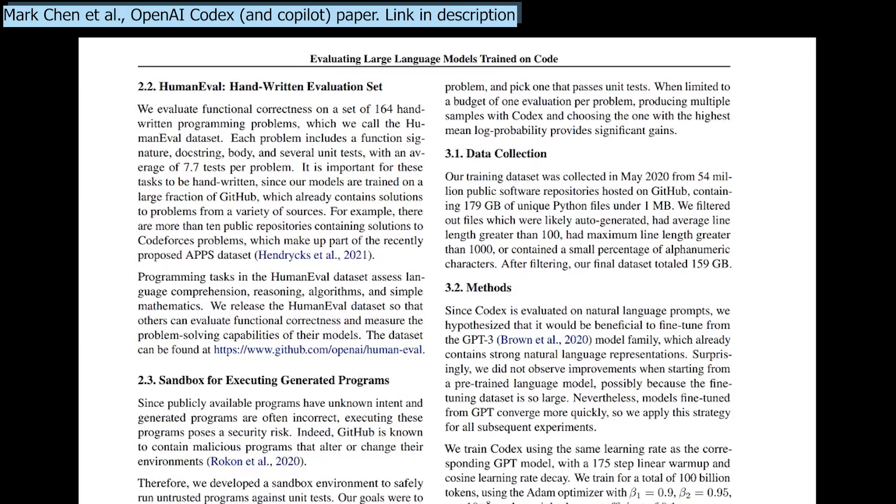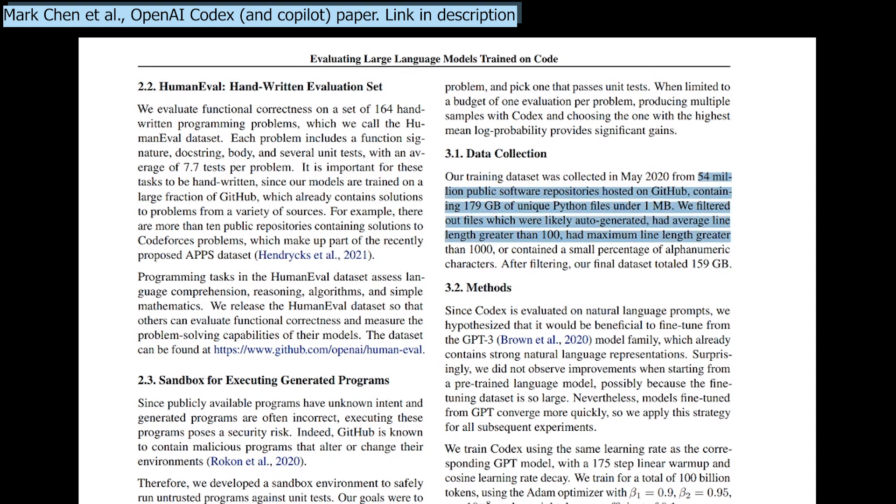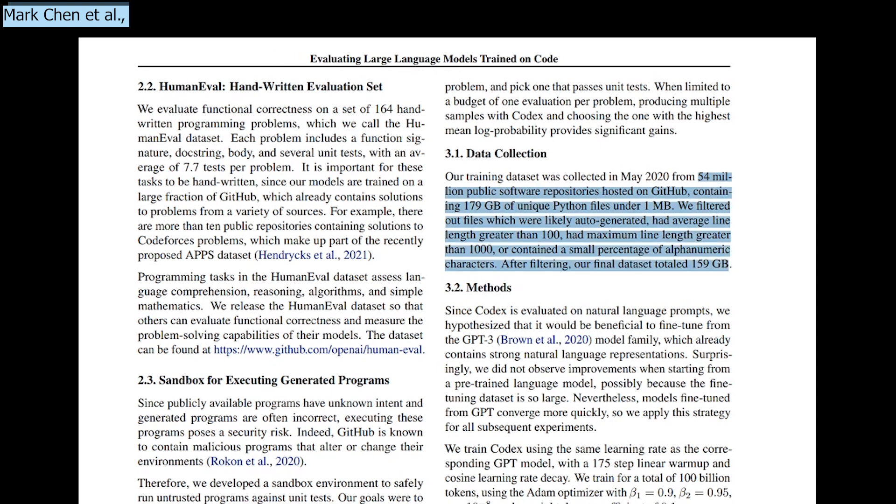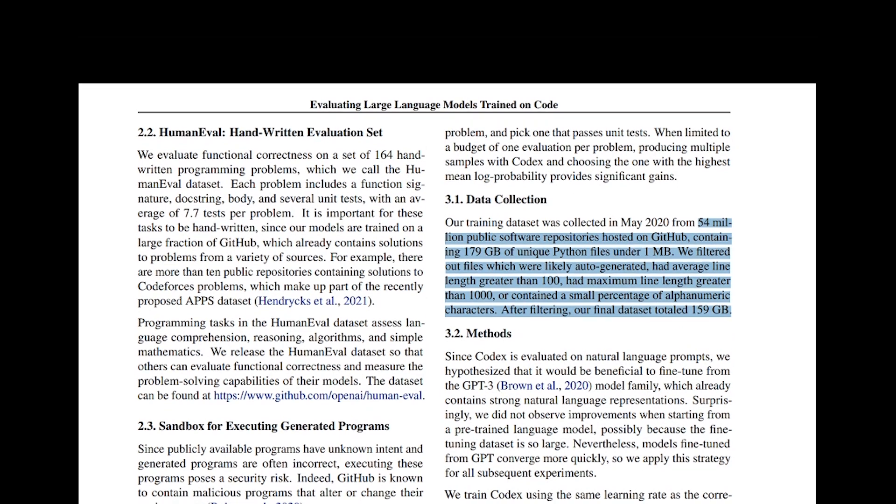More precisely, they trained this adapted GPT model on 54 million public software repos hosted on GitHub.